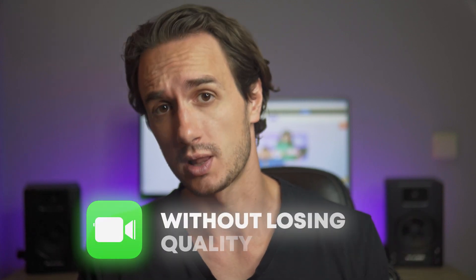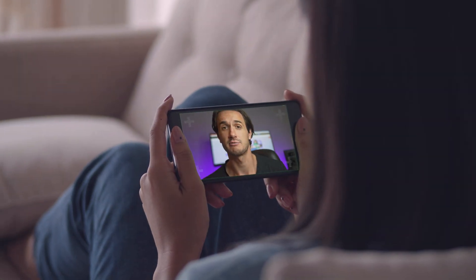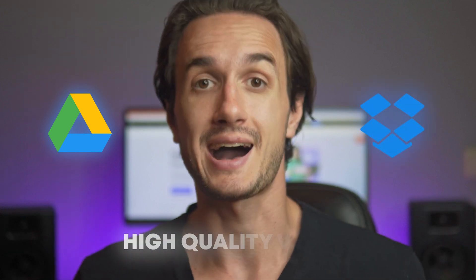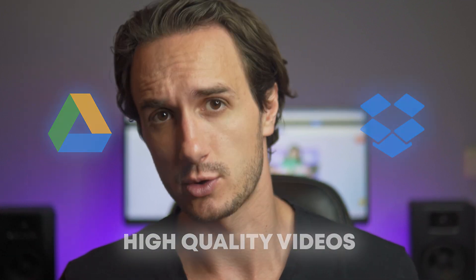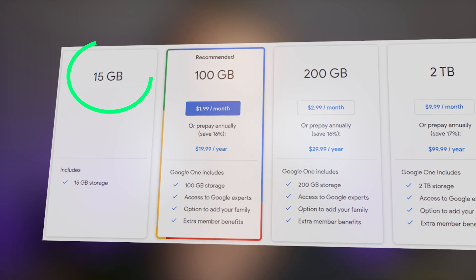Let me show you how you can send iPhone videos without losing quality. While it's tough to avoid size restrictions with MMS, we will work our way around this and maintain video quality. One of the best methods is using Google Drive or Dropbox to send high-quality videos. On Google Drive, everybody has 15 gigabytes of free storage space, which is pretty enough to send files back and forth.